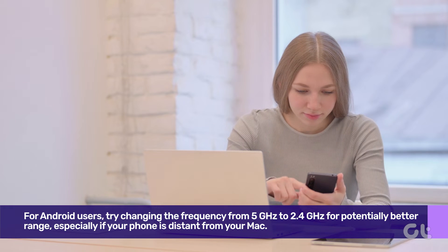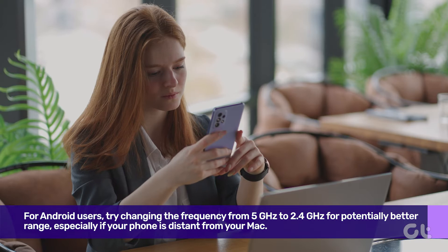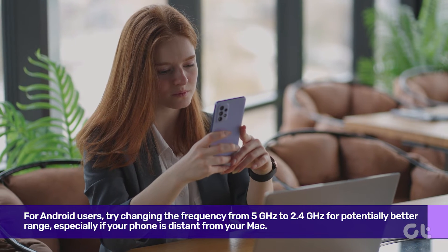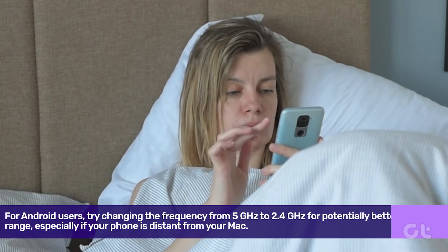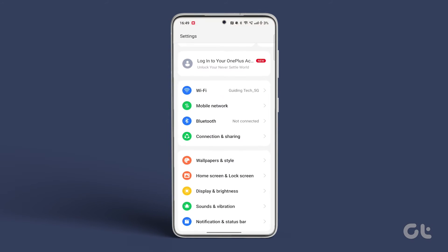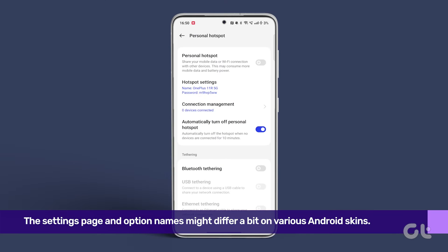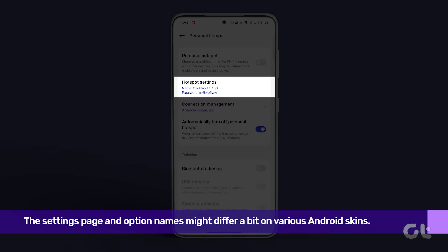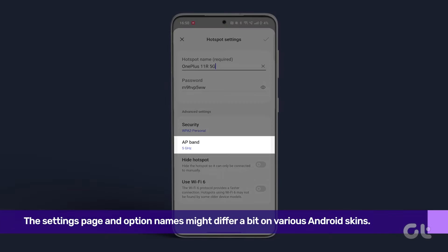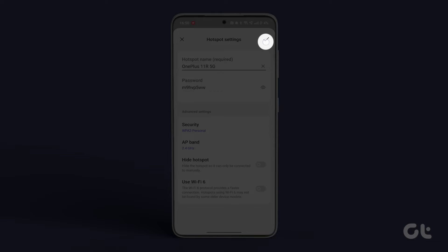For Android users, try changing the frequency from 5 GHz to 2.4 GHz for potentially better range, especially if your phone is distant from your Mac. To make this adjustment, navigate to the Settings app. Search for Hotspot and select Mobile Hotspot from the search results. Then tap on Configure and select Band. Opt for 2.4 GHz and tap on Save.